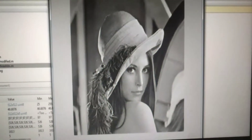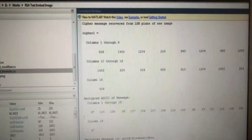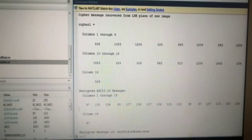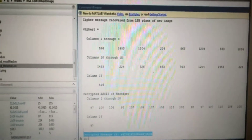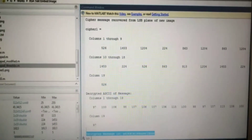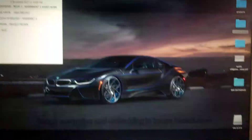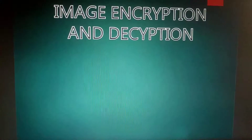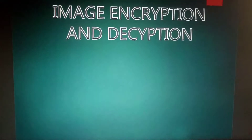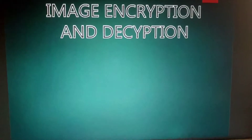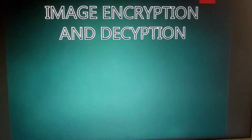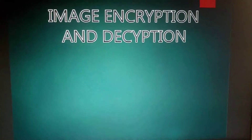So that's it — we got the images which were successfully decrypted. That's what I was talking about regarding image encryption and decryption. Thank you.